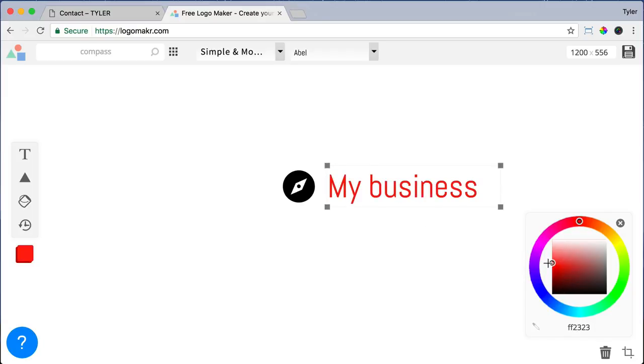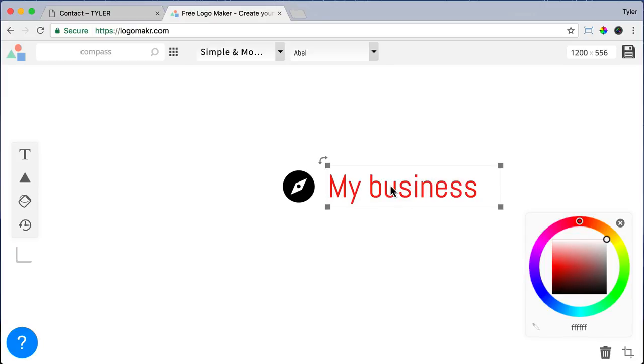But I don't want my logo to have any text. I just want an icon as my logo. So I'm just going to press the delete key to delete this text. I just wanted to show you how it worked.